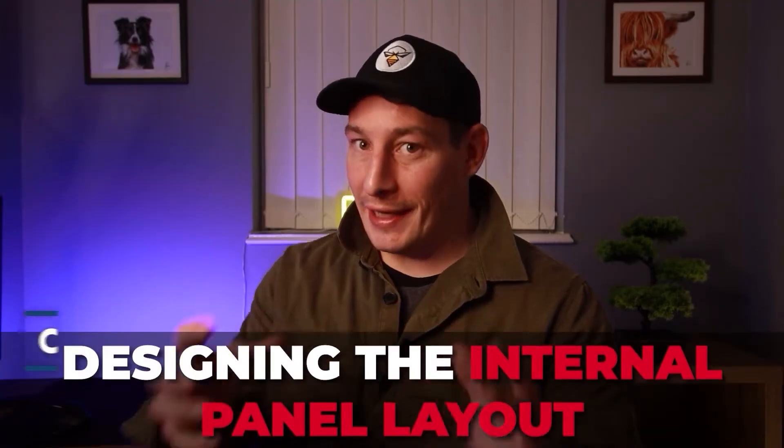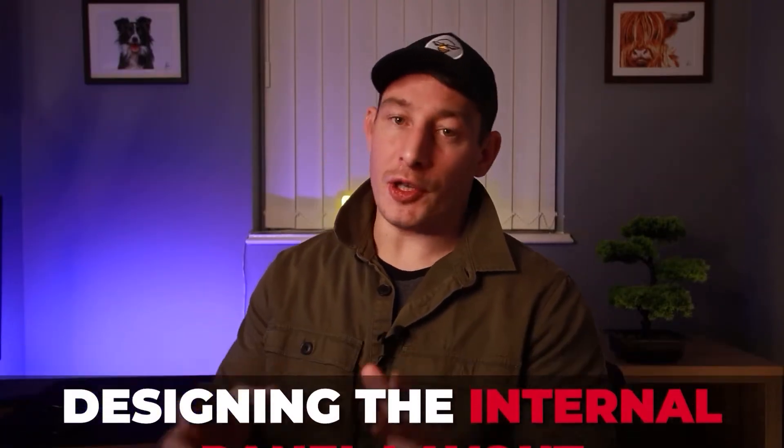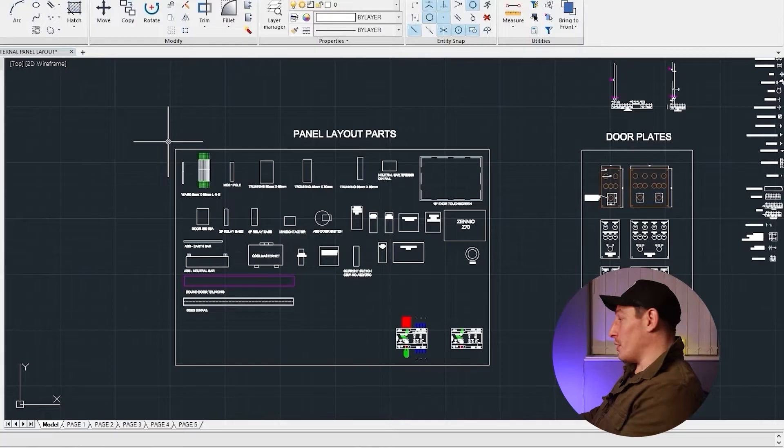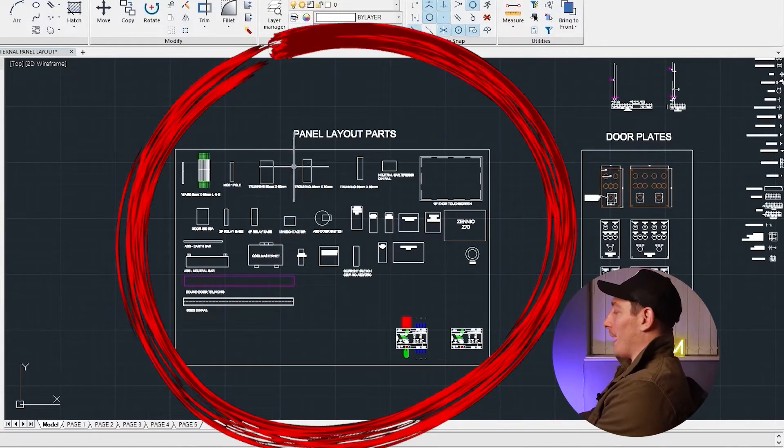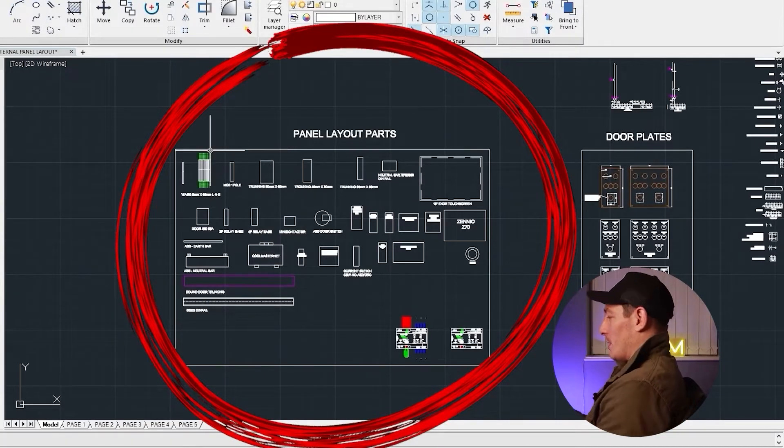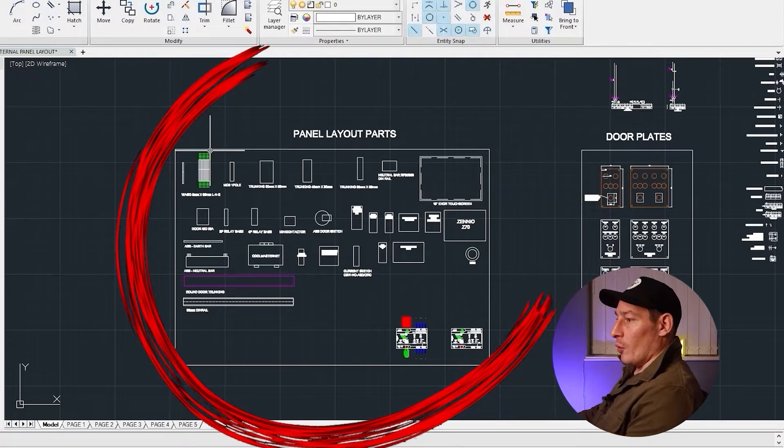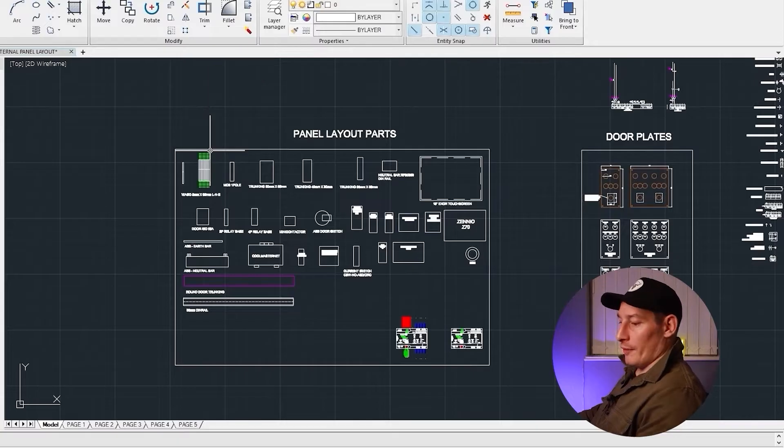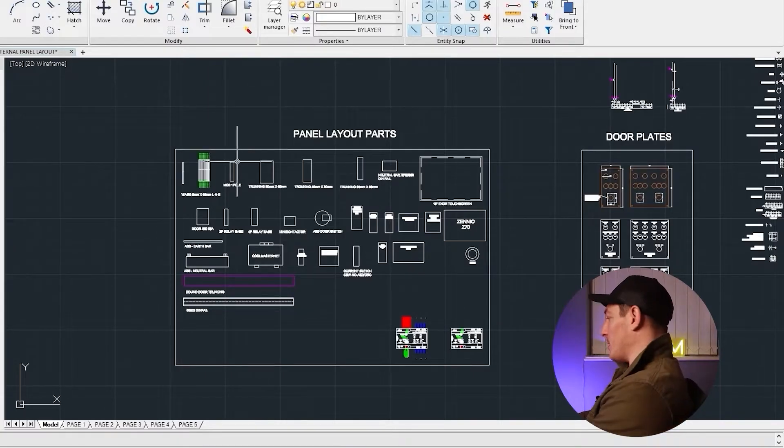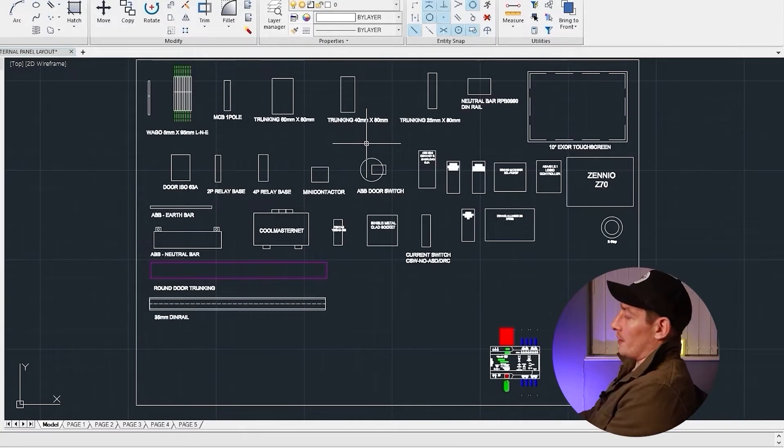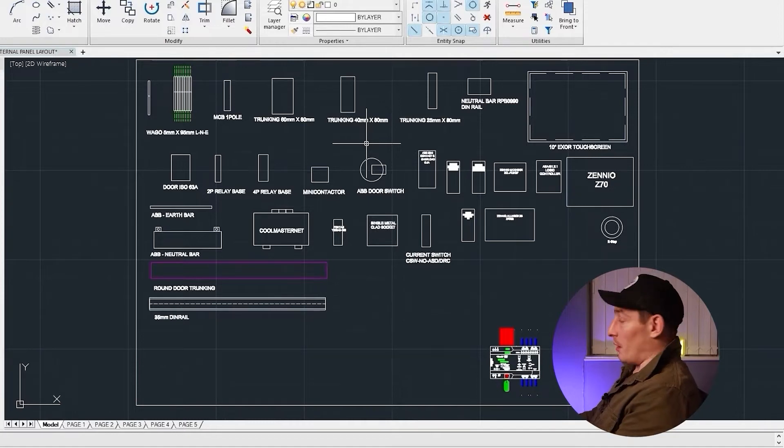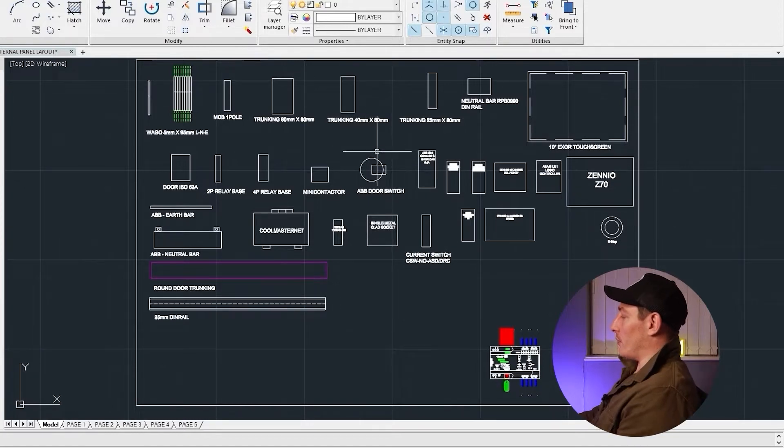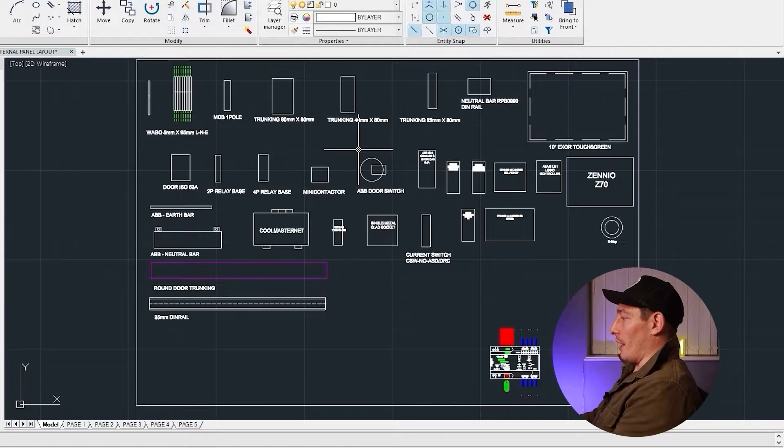Hey guys, now we're at a stage where we can start designing the internal panel layout and then get an idea of the size of enclosure that we need to order. The first thing I want you to take a look at is this panel layout parts, which is like a big bin of all the hardware I've used for BMS systems over the last couple of years. What I've done is I've drawn out the block size for all of these different components, and doing this just saves time.